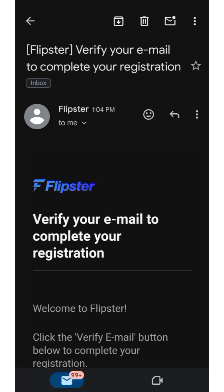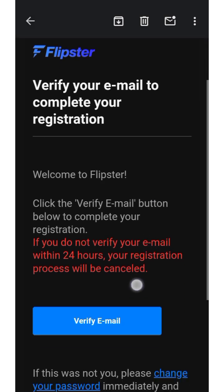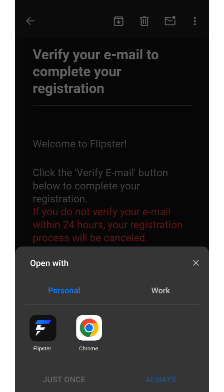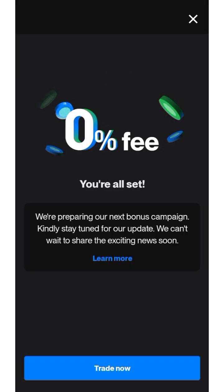After clicking 'Get Started,' it's going to show a verification prompt — just drag it. Then check your email as they will send you a verification security link. Visit your email and click on the link. They will send you a verification email — scroll down and click 'Verify Email,' then select Flipstar and choose 'Just Once.'